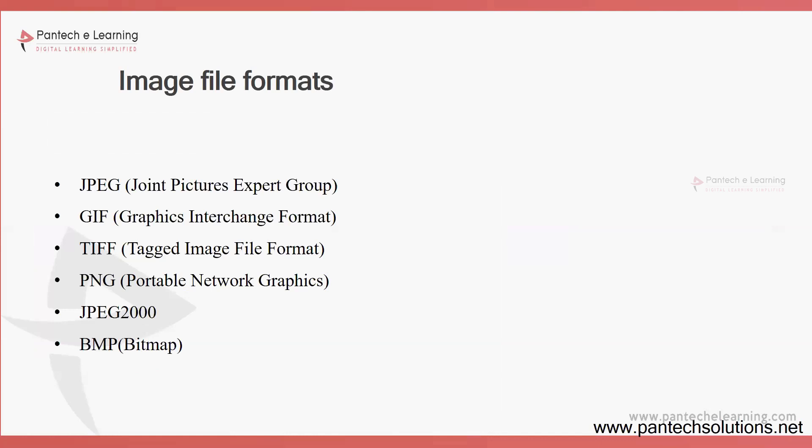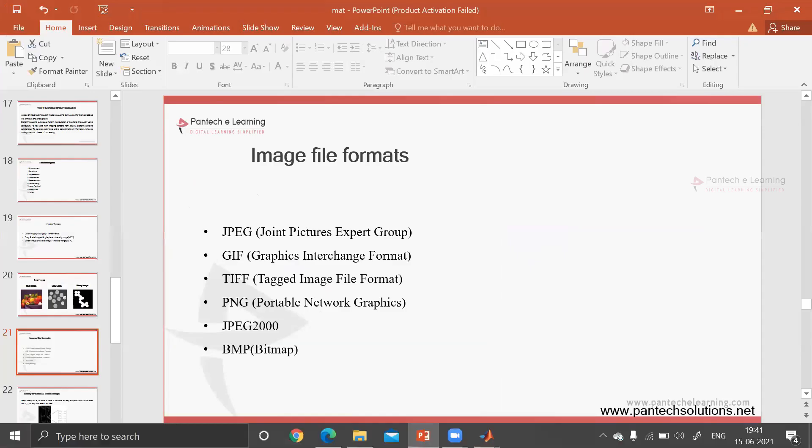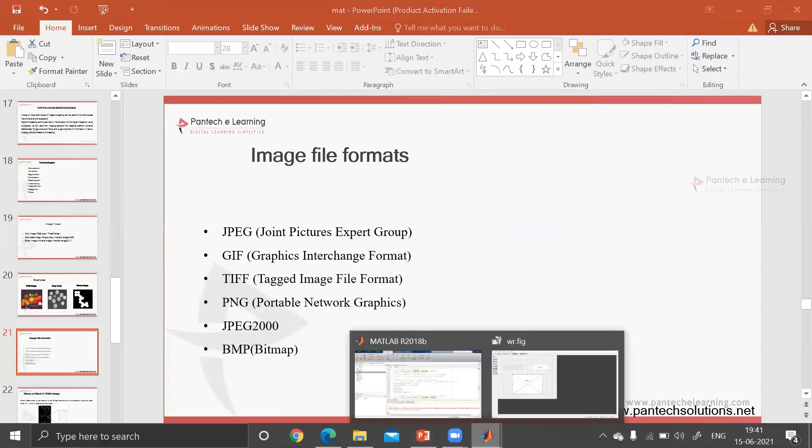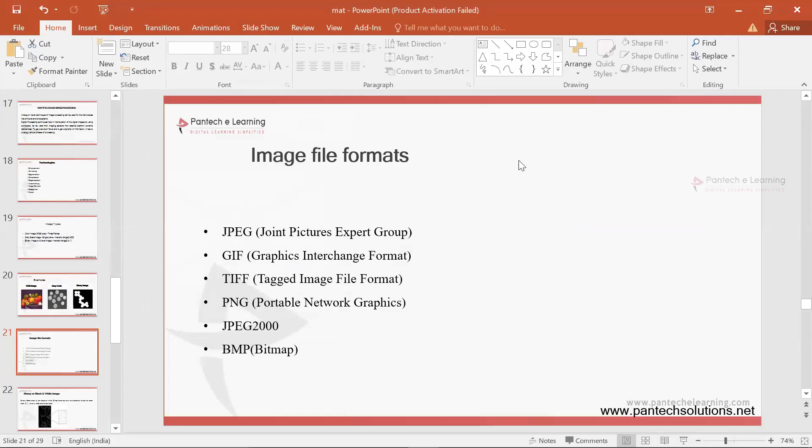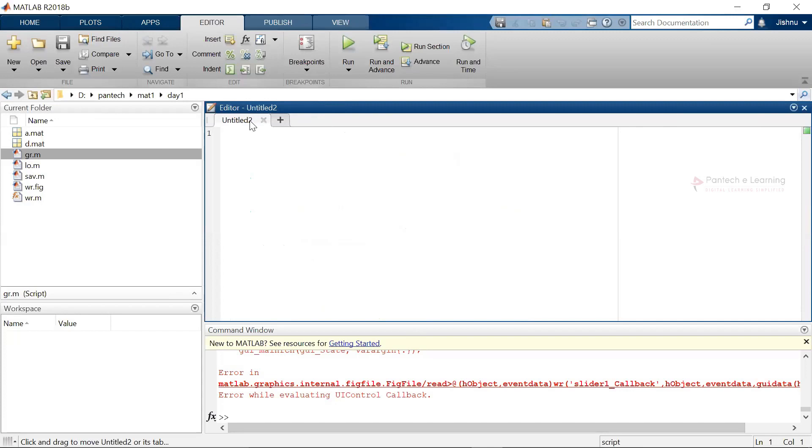Now let us try how to get input of this particular image and also how to display that particular image. Now get back to the MATLAB. Here I am going to provide a variable: a equals imread.